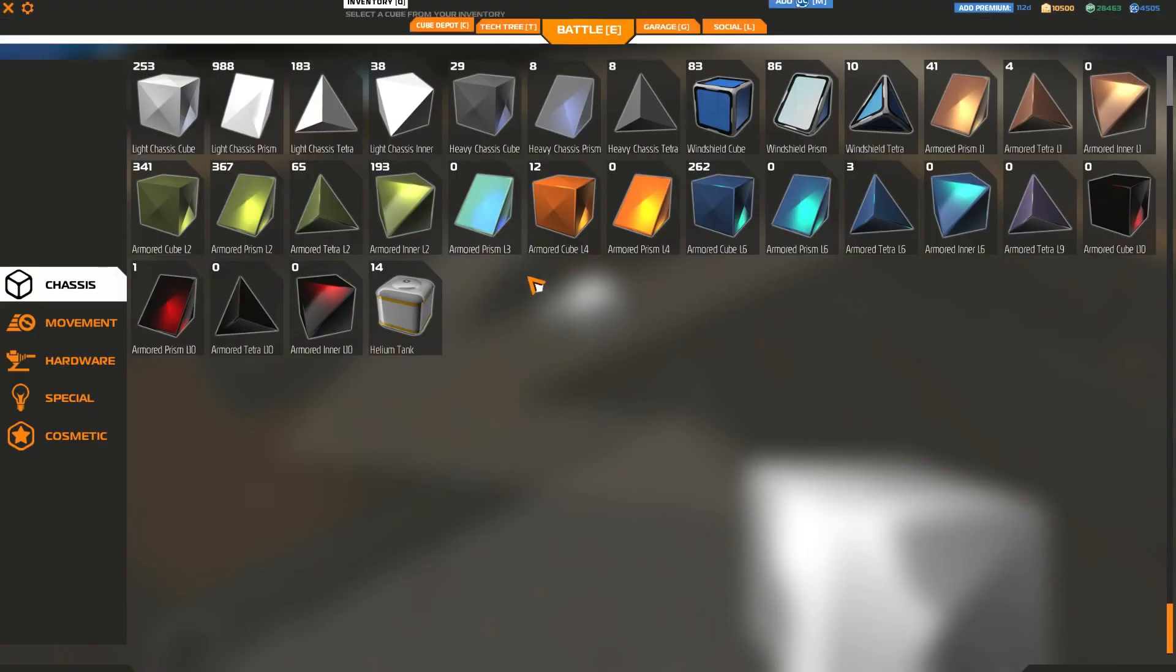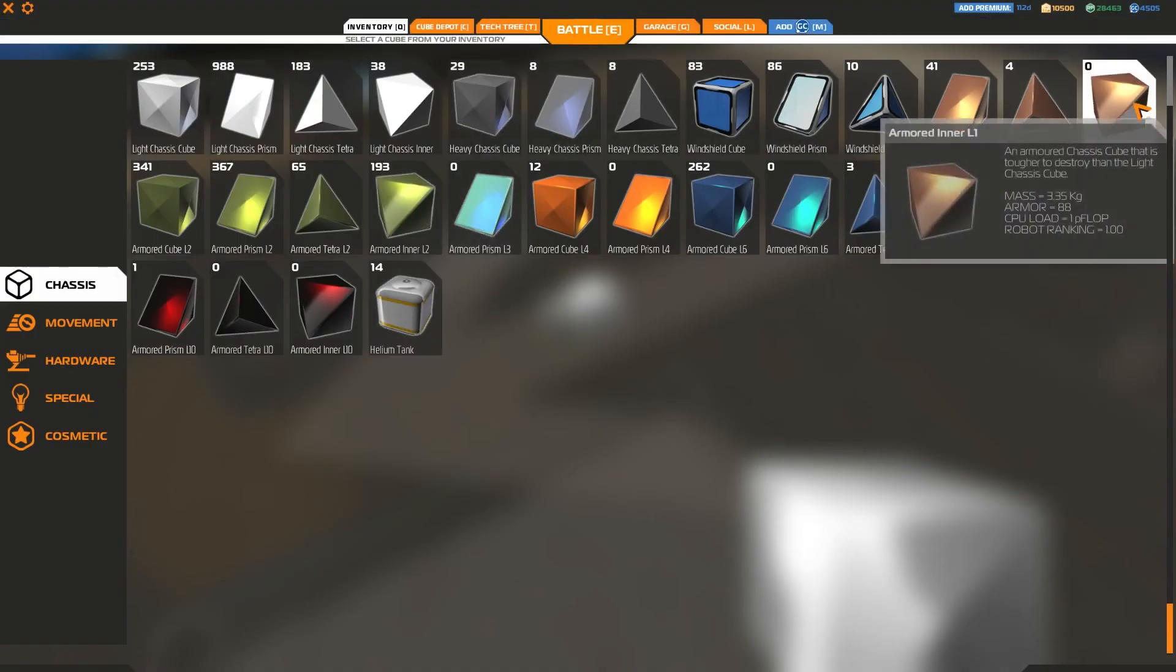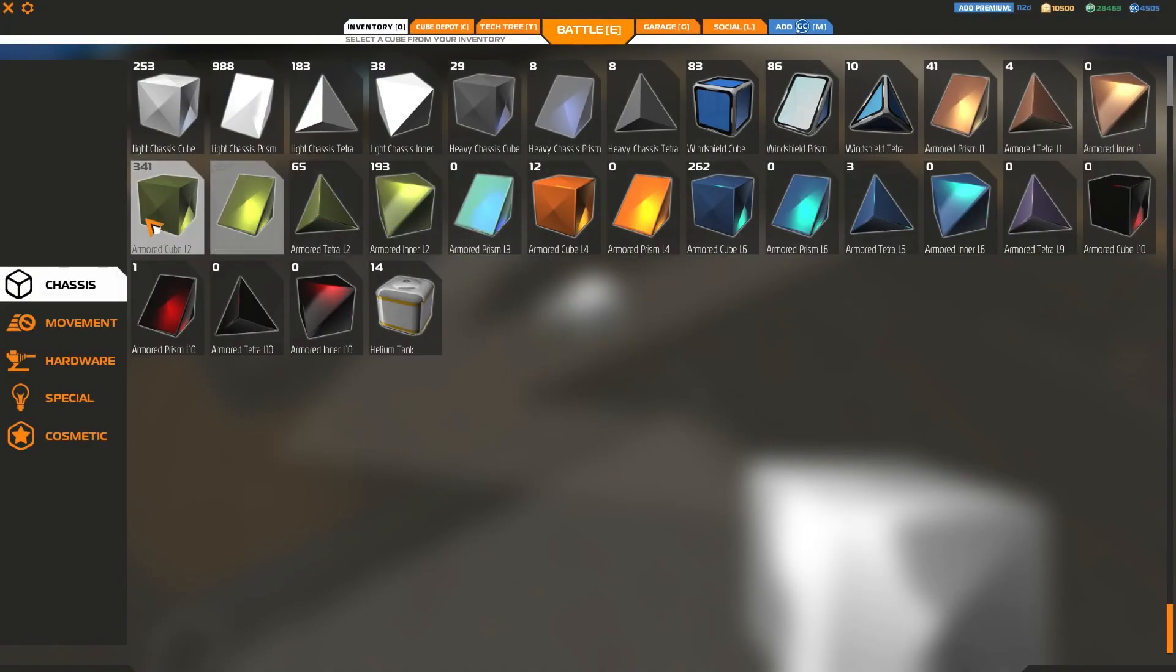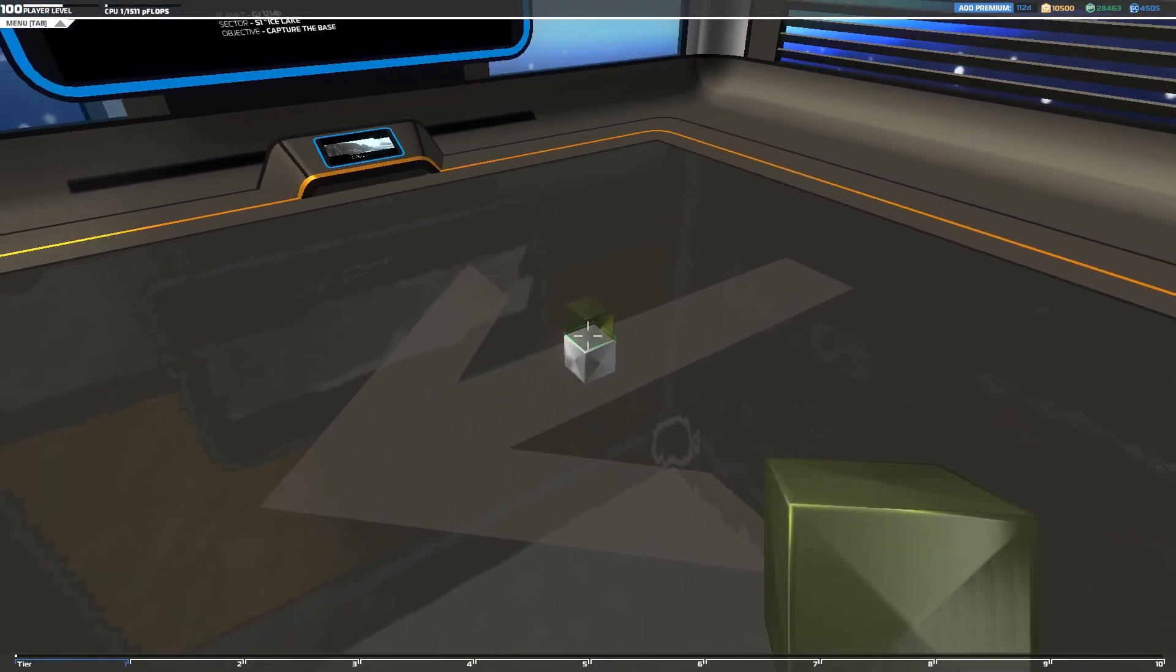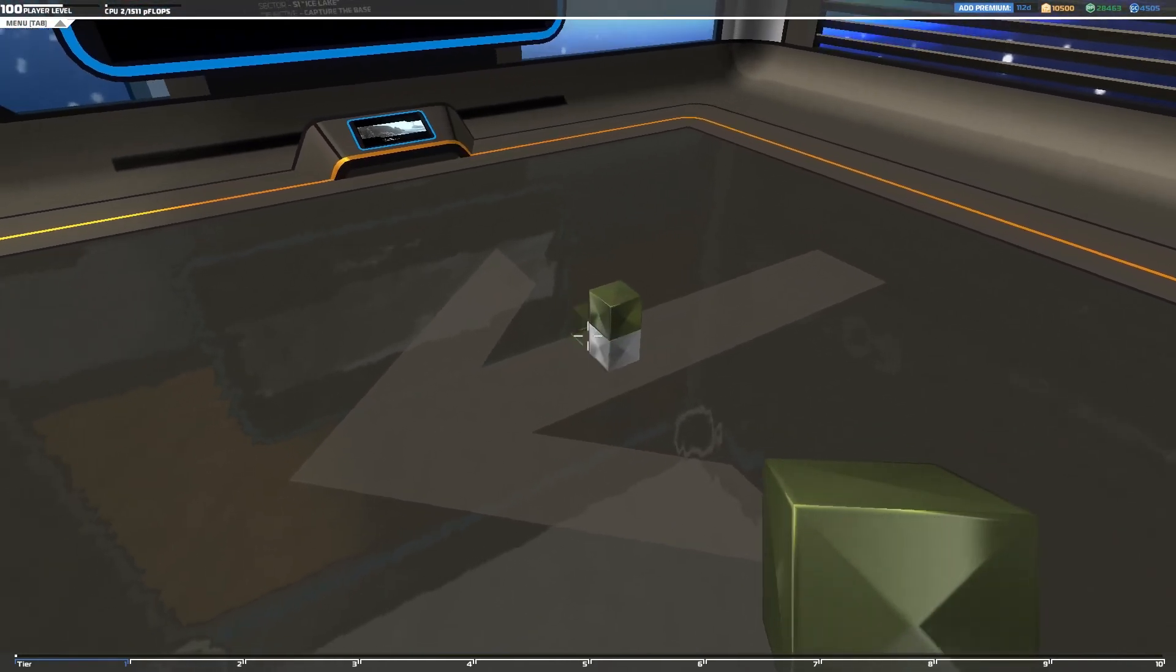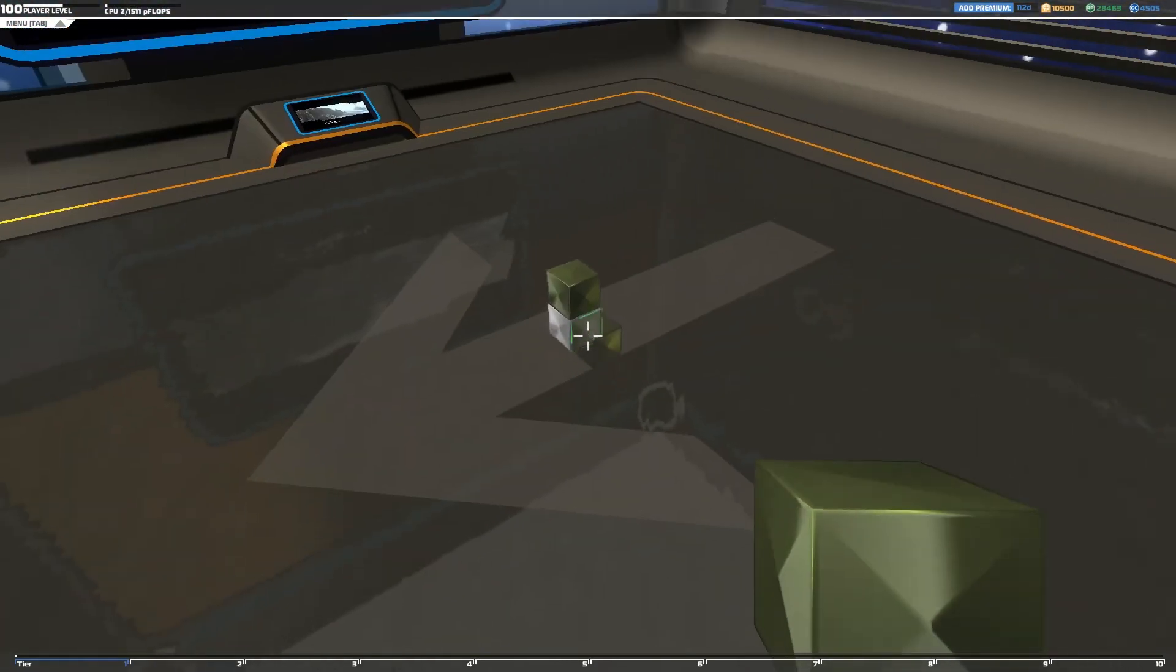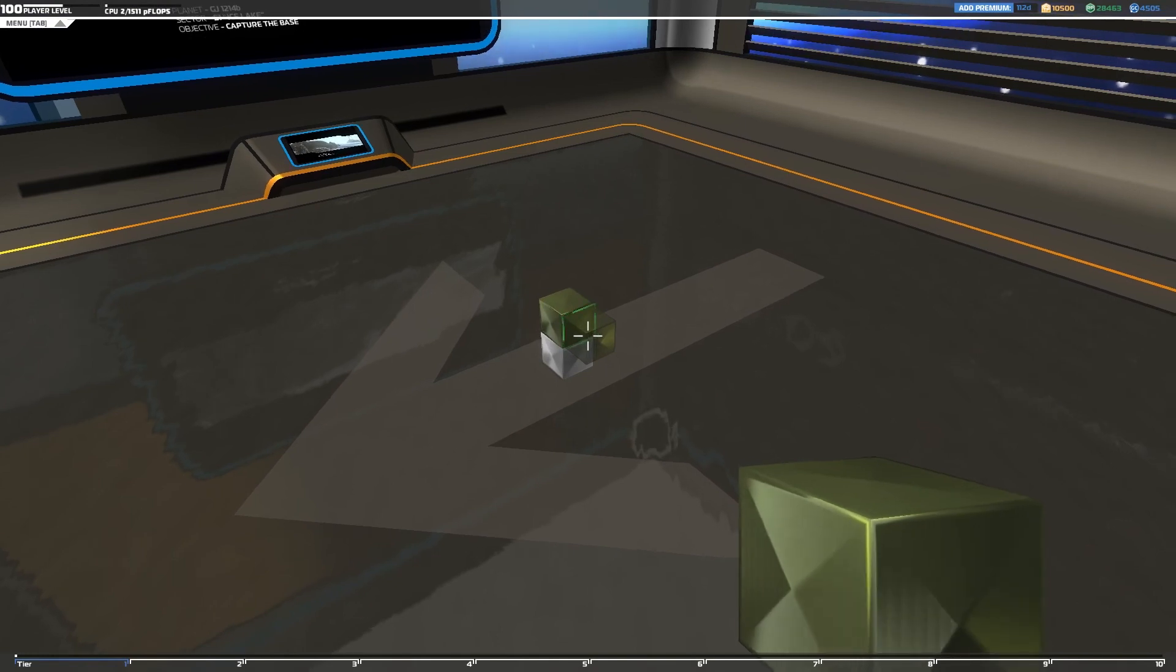If I grab one of these, actually no, let's just do a green block. Again, I get not too much of a change because this is meant to be low tier armor.